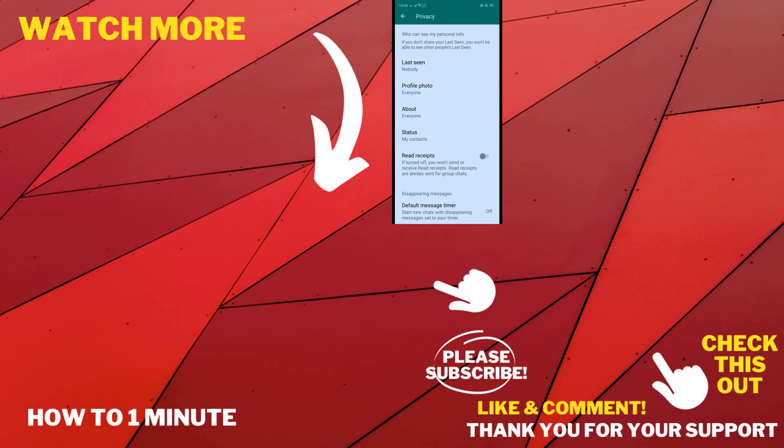If you want to see more WhatsApp videos, please check the links in the description. If this video helped you, give a thumbs up and please consider subscribing to How to 1 Minute. Thank you for watching.